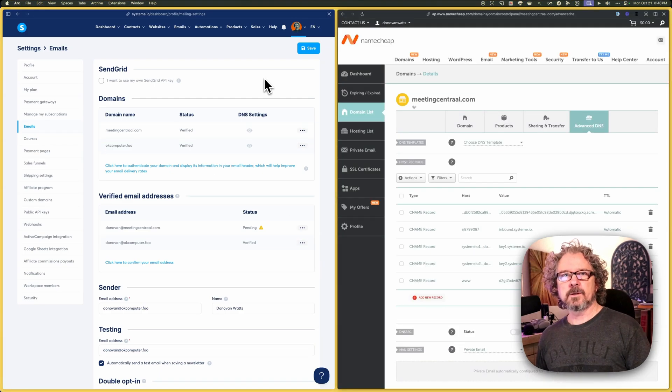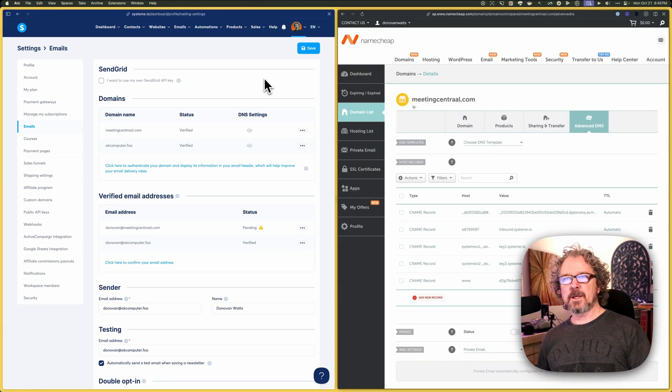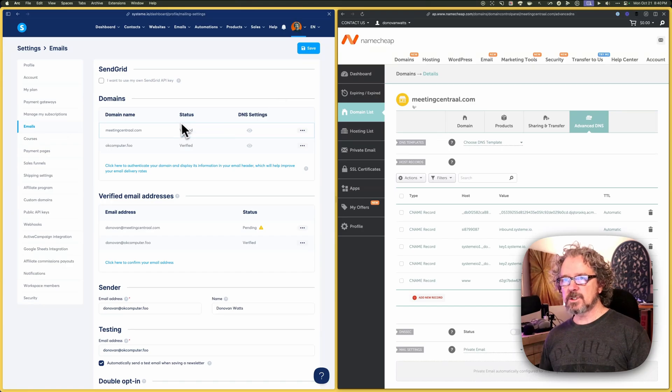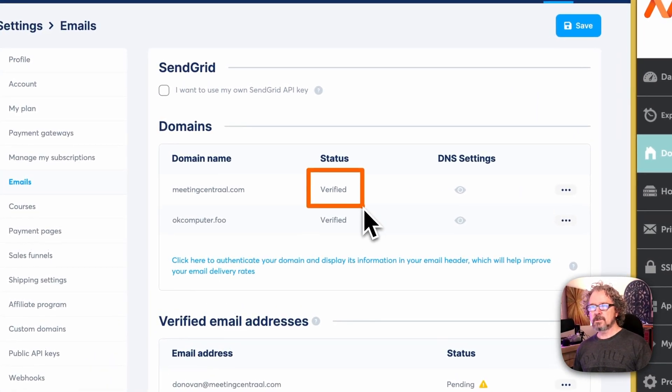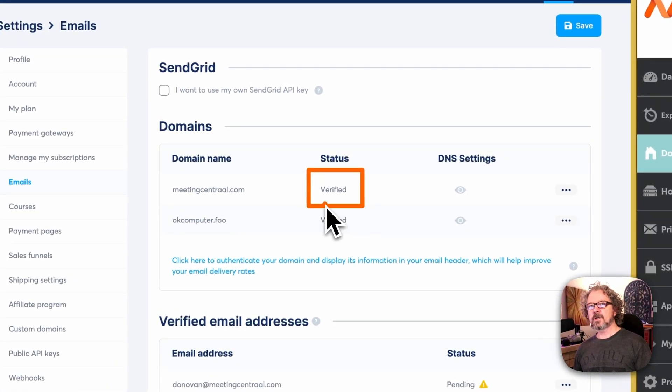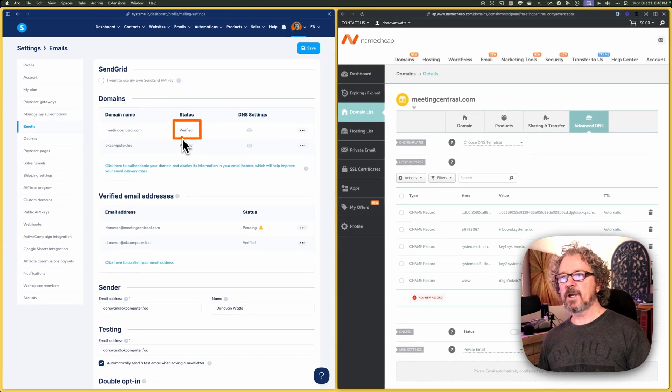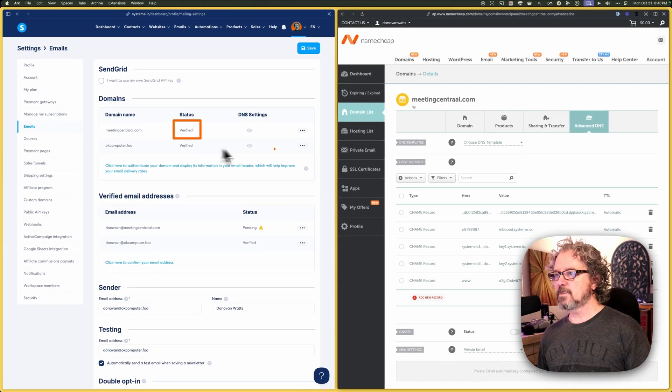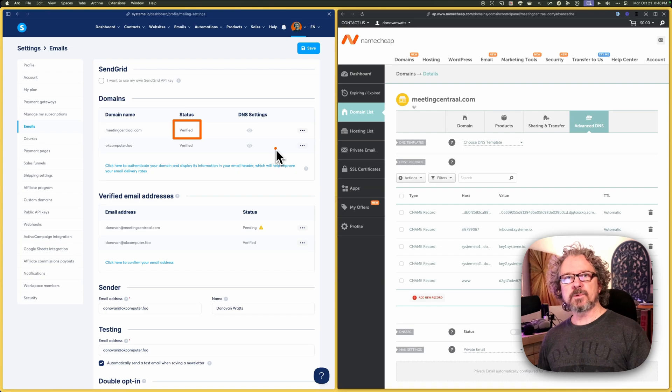Okay. It's a little bit later in the day. And as you can see here, the domain meetingcentral.com is marked as verified. So that's good. That means all of our DNS settings that we configured in Namecheap worked.